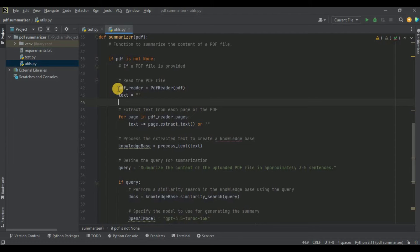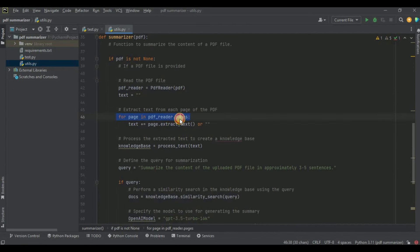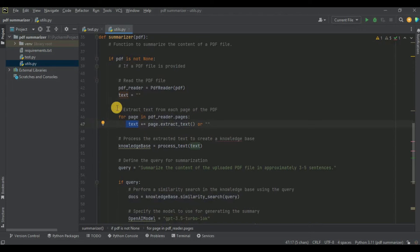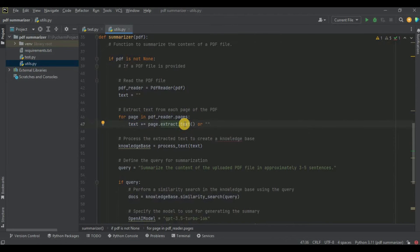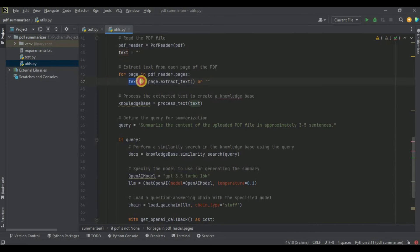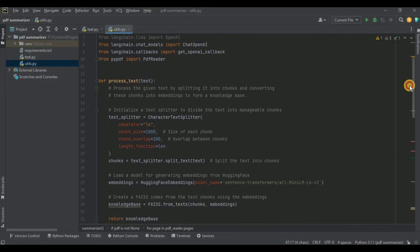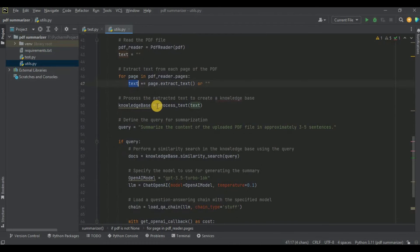Inside the summarizer function, we first check if the PDF file is not None. If a file is provided, we use the PDF reader from the PyPDF library to read its contents, storing all pages inside a variable called pdf_reader. I create an empty string variable called text, then iterate through pdf_reader.pages — for each page we extract the text and concatenate it into the text variable. So all text from all pages of the PDF file gets stored inside text.